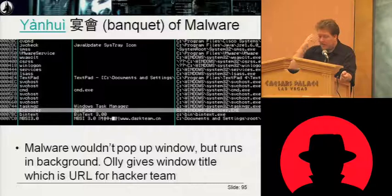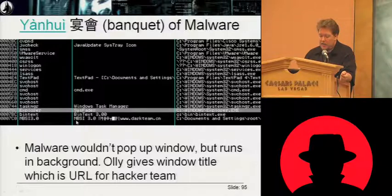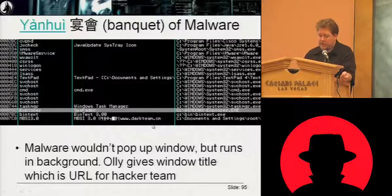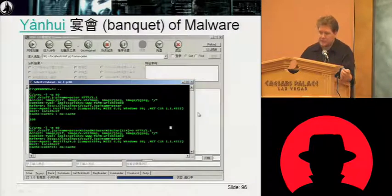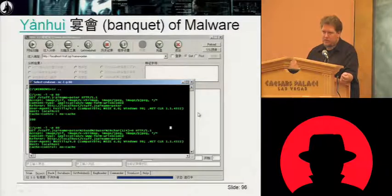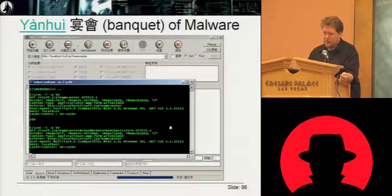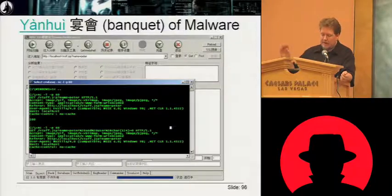So I attached to it in OllyDbg. Even though no window popped up, in Olly we could see the window name is actually NBSI 3.0, and they gave us the URL of their hacker team site — darkteam.cn. It's really easy to determine what team made one of these samples — they just advertise.